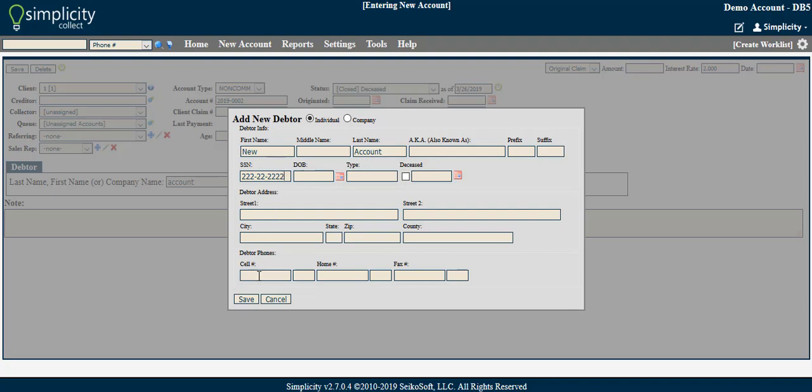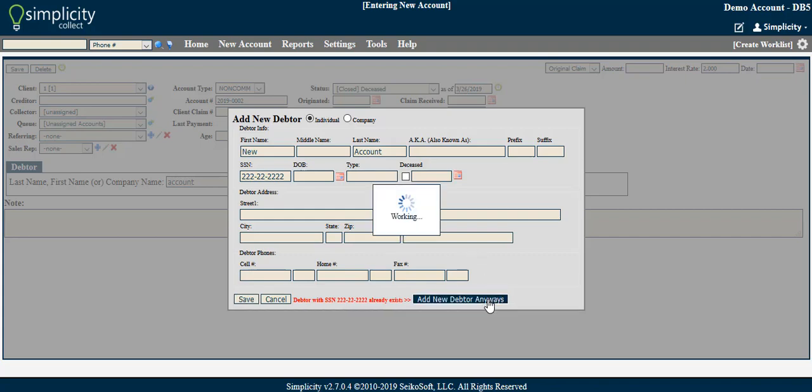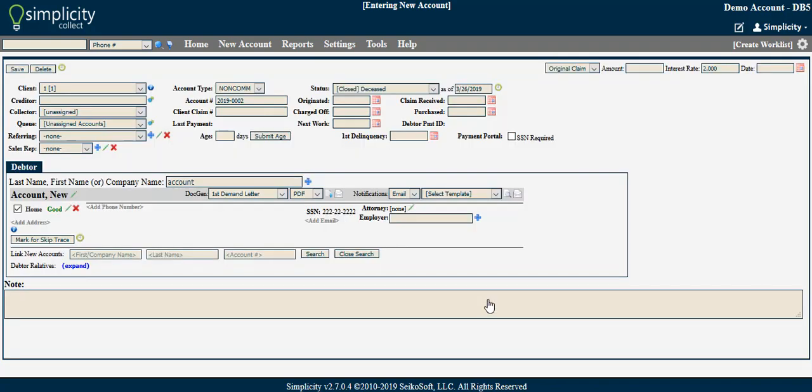Once you have entered the necessary debtor details, click Save. If you have entered a social security number, you may see an alert at the bottom of the display box stating that a debtor with this social security number already exists. Clicking Add New Debtor Anyway will link the debtor to any accounts associated with debtors of the identical social security number.